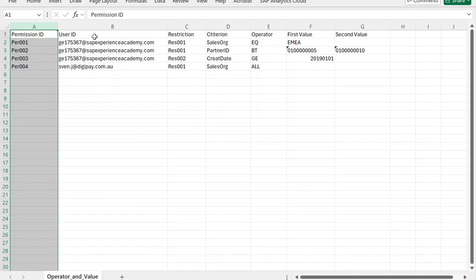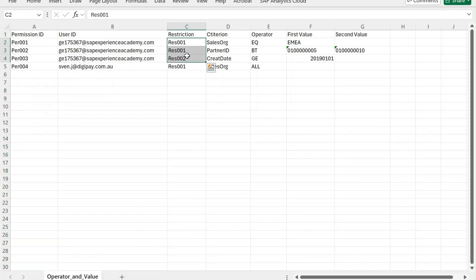The user ID is your identity provider — either the user is identified or logging in using their email ID or user ID, so you can maintain it accordingly. Restriction is one of the important fields you need to know. It is also an alphanumeric column, and you can create multiple restrictions per user.